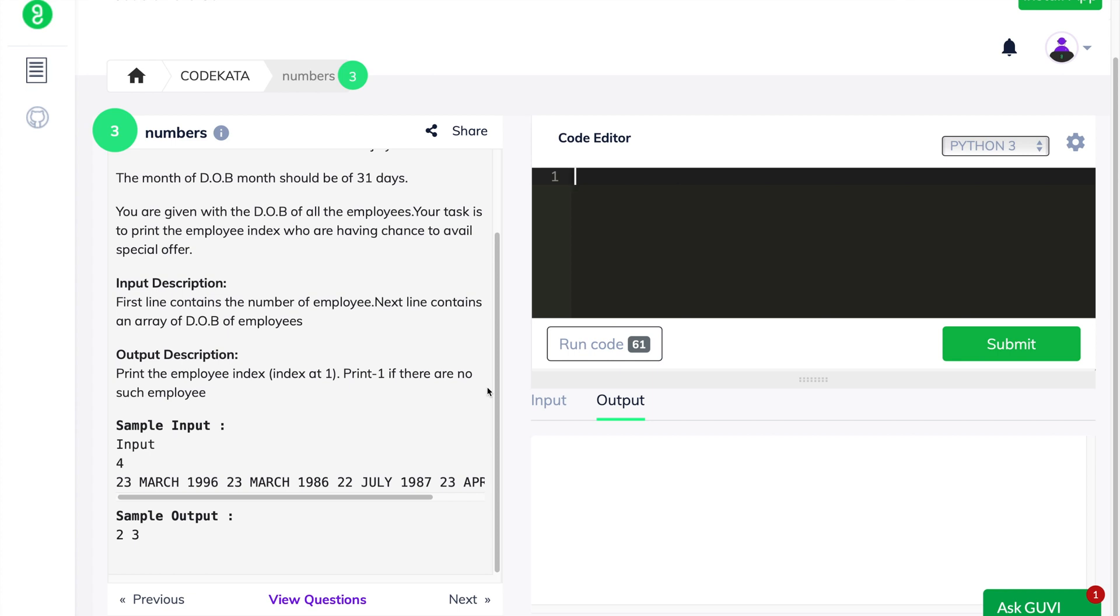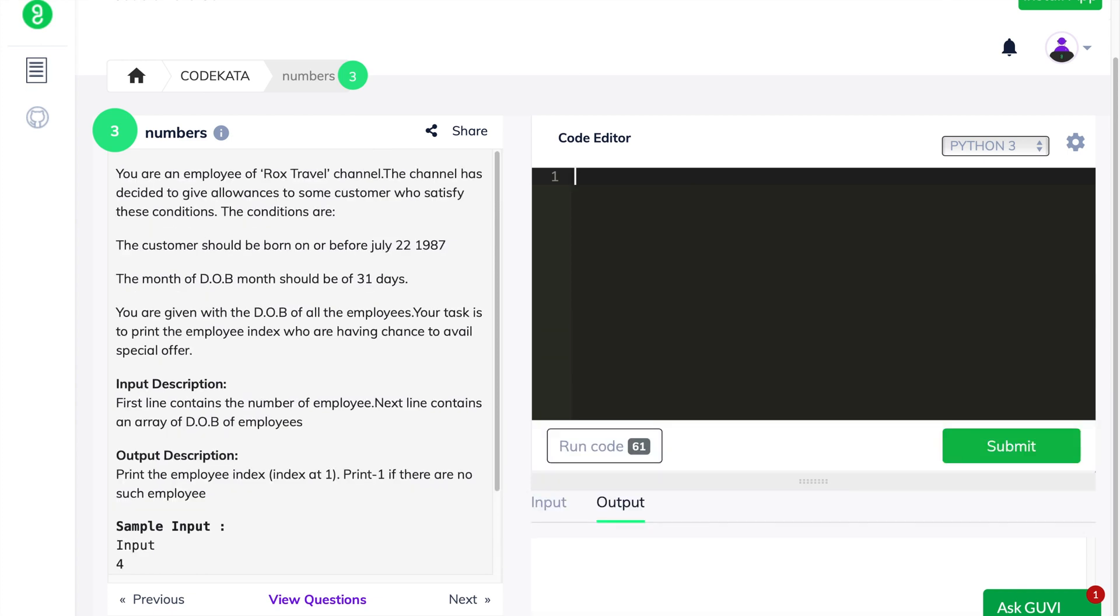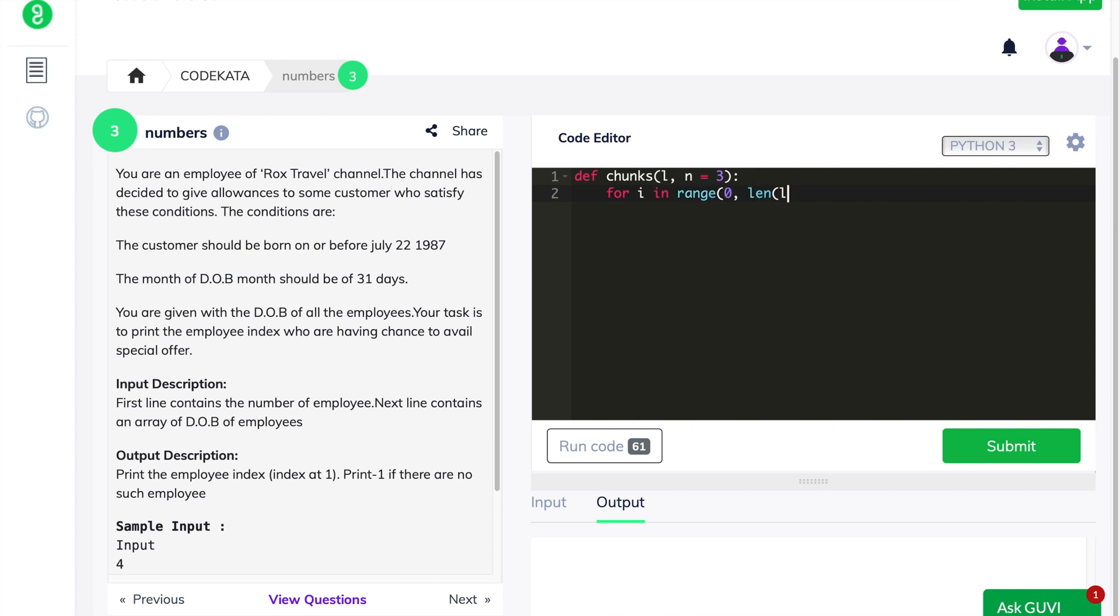Now let's proceed to the coding part. In the beginning of the coding statement, let's declare a definition in order to convert the given three values into one complete array statement which holds the date, month and year of the given individual. In order to do so, we declare a for loop in the range of length of the given array up to three values, as we previously discussed that the date of birth consists of date, month and year, covering up to three input statements provided.